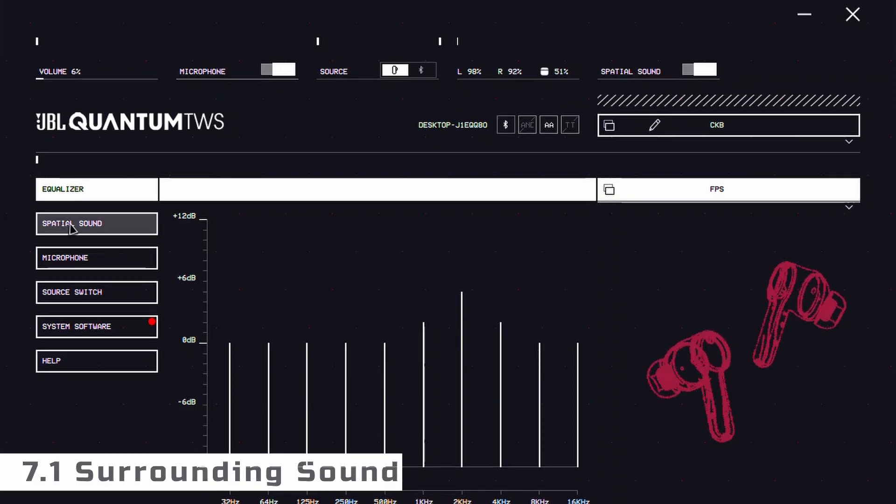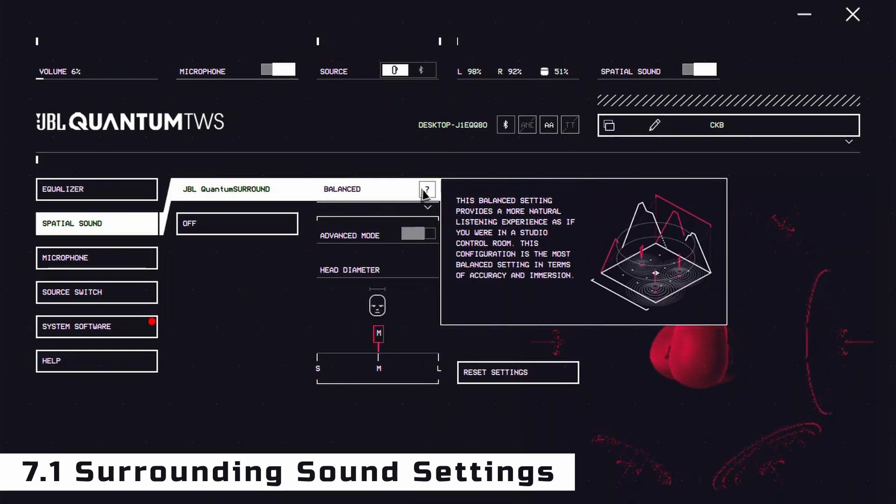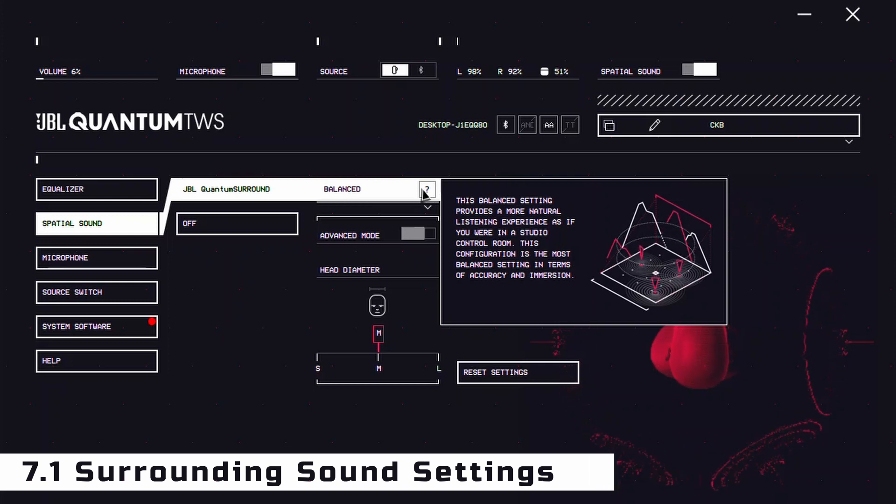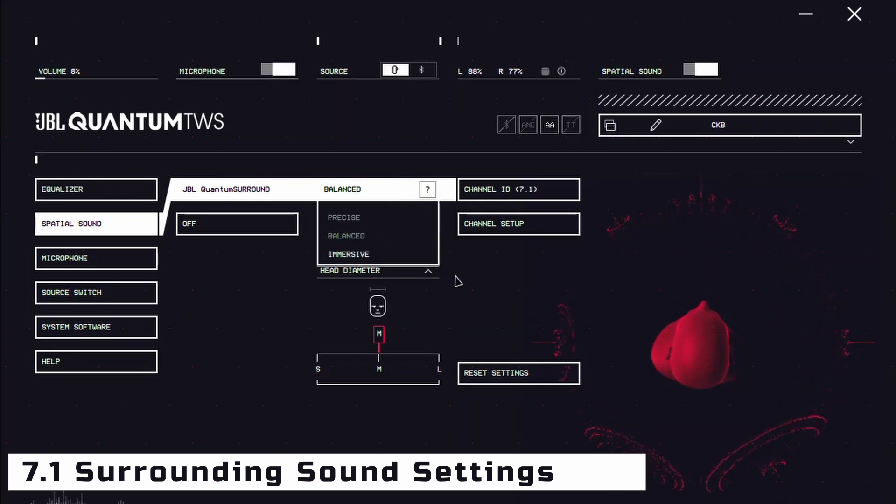And if you're looking to up the ante, JBL Quantum Surround is your ticket to a 7.1 Surround Sound Experience, activated through the JBL Quantum Engine app for an unparalleled auditory immersion.